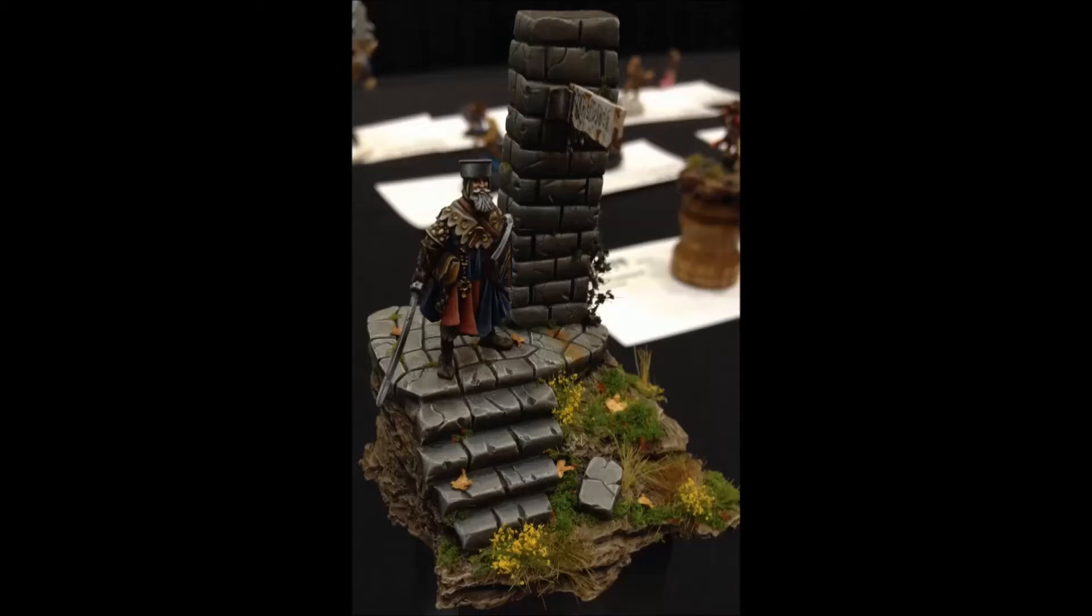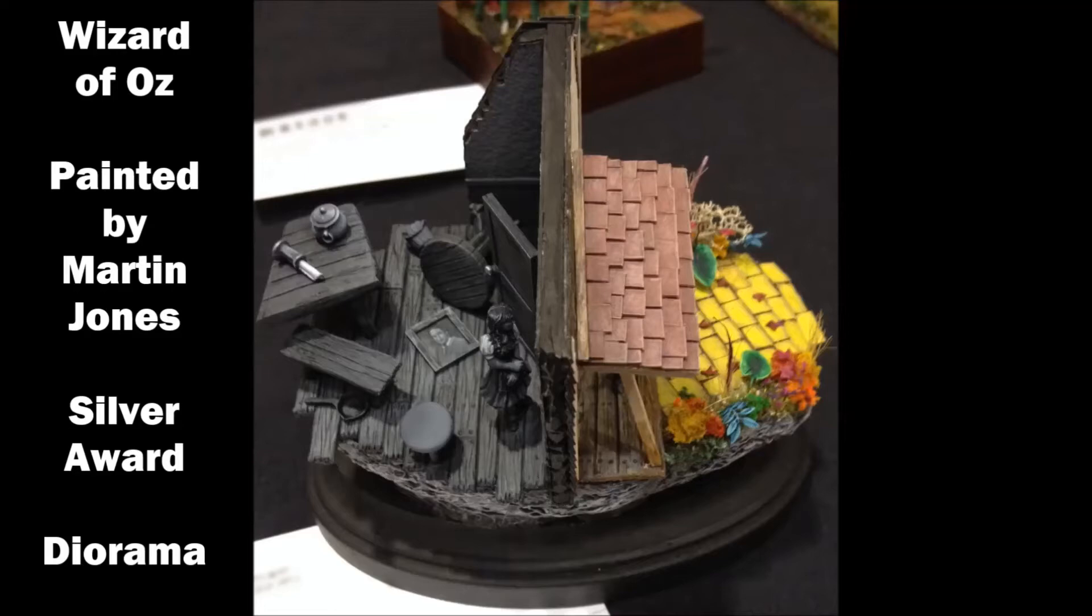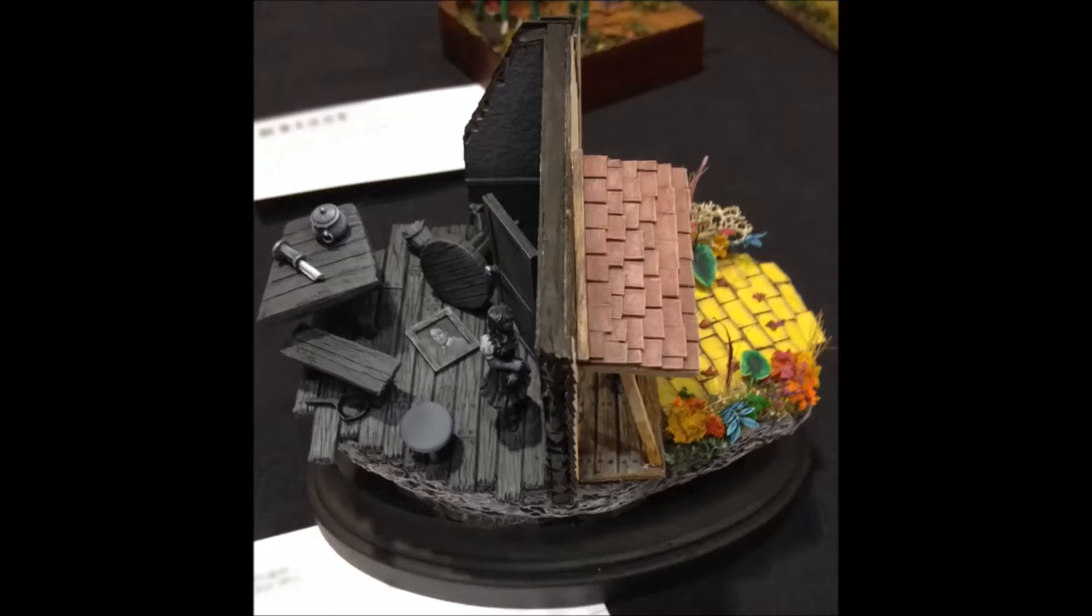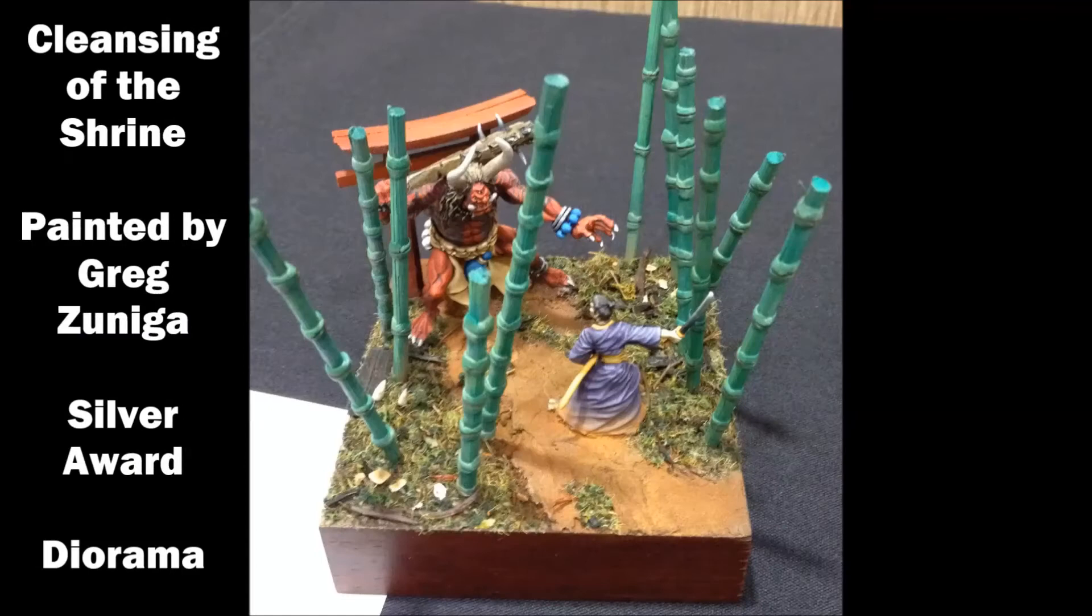This is Wizard of Oz painted again by Martin Jones. It got a silver award in the diorama. And I just really liked the two-part effect of it being black and white on one side, color on the other, just like in the movie. And I didn't get a picture in here, but there are two little witch feet on the other side of this door that got smashed by the house. And I thought that was pretty cool.